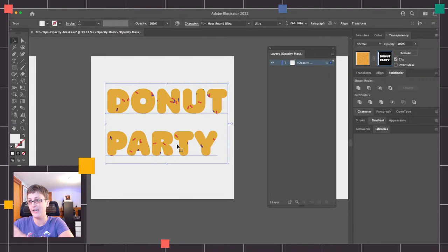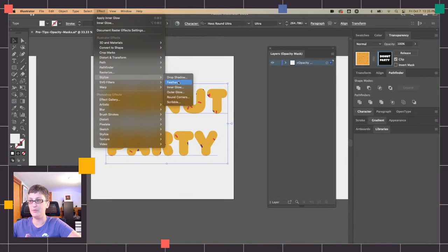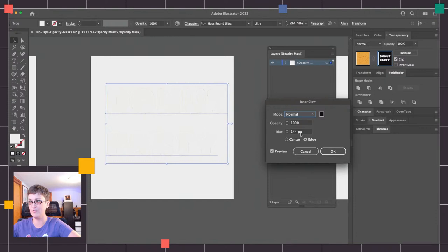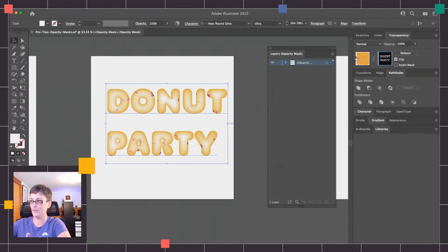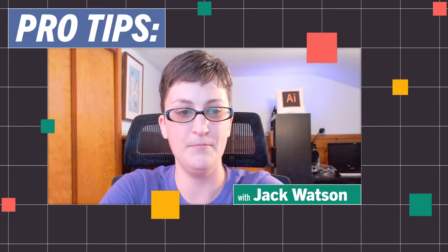Just like we did before with effects, we can also add an inner glow effect to the text and still have it be live. Go to Effect, Stylize, Inner Glow — it's got my parameters set up from before. We'll drop the blur down to something smaller and could use Center to add a center blur and give some depth to the letters.